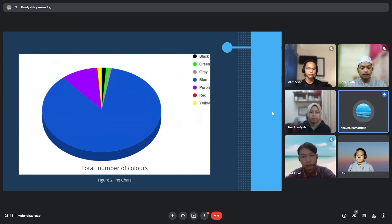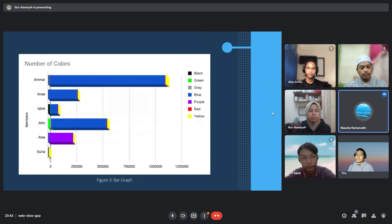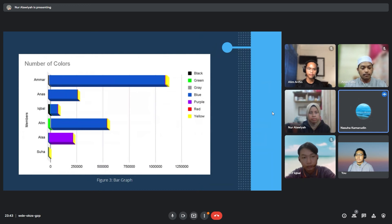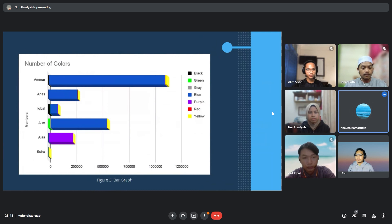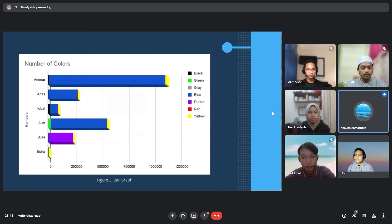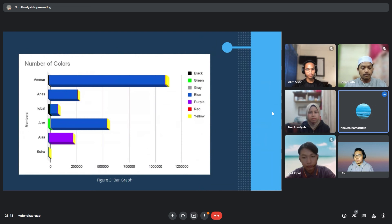The last graph is a bar graph showing each color obtained by a member. We can see that Ammar has a higher blue color than other members because he opened the app the most in one hour. Besides that, Alawiyah has the most purple than the other members. Iqbal has the highest black color. And Najwa has the least number of colors compared to Ammar, Anas, Iqbal, Alim, and Alawiyah, because Najwa only opened one app, namely Spotify. Next, I will pass to Ammar to present his part.